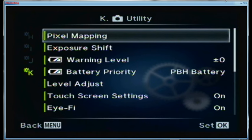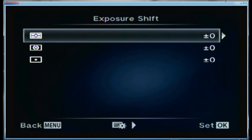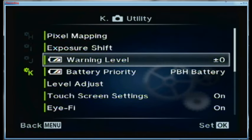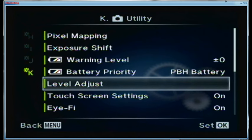The last of the custom menus is the K menu. Pixel mapping I've never needed to do so far. Exposure shift — I'm not doing any of that for any of the exposure modes. The battery warning: as long as I'm using Olympus batteries I leave it at zero; when using third-party batteries, which really underperform in this camera, I'd turn it to the most negative setting. Battery priority is for camera-only use since I don't have the extra grip.